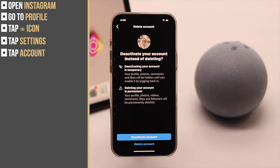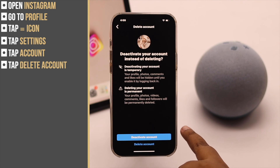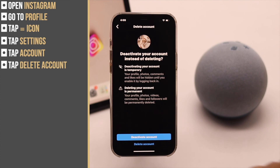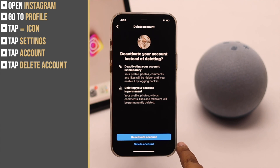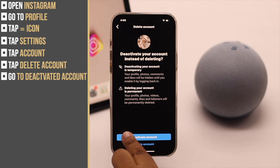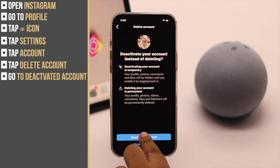You will get two options. You can deactivate your account if you want to take a break, or you can delete the account if you want to permanently get rid of your Instagram account.